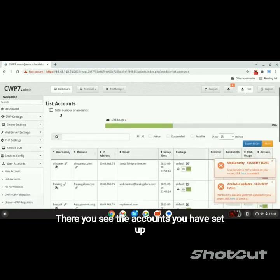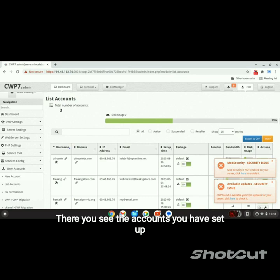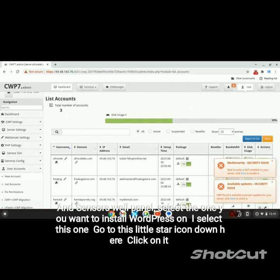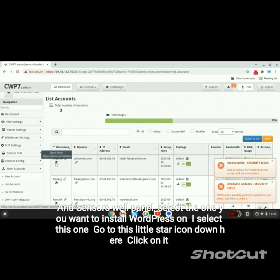There you see the accounts you have set up in CentOS WebPanel. Select the one you want to install WordPress on. Go to the little star icon and click on it.